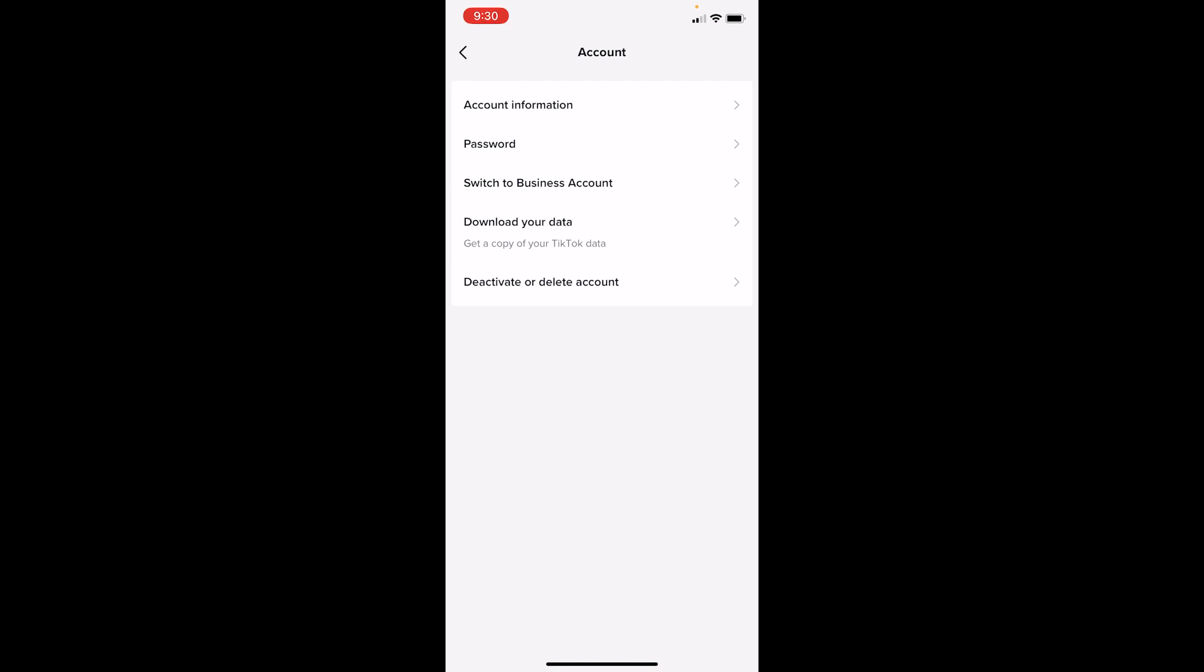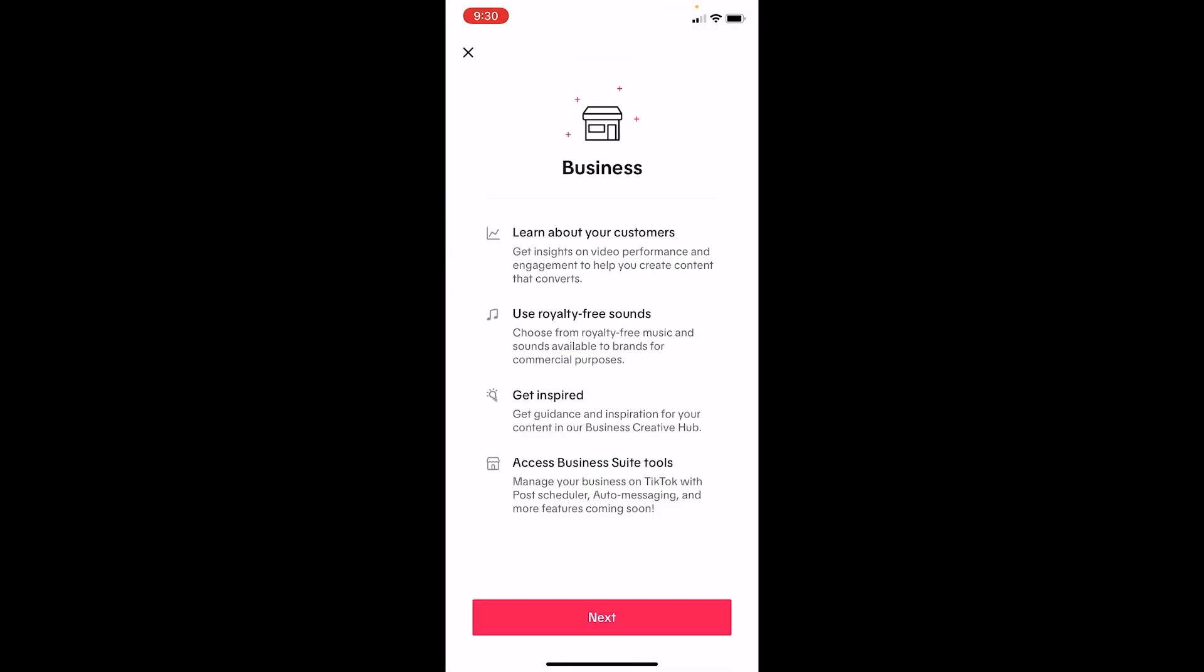Now once you're inside, you can see switch to business account. Click on it. Business account is also known as a pro account, so just click on it. Once you click on it, it's going to load for some time and click on next.